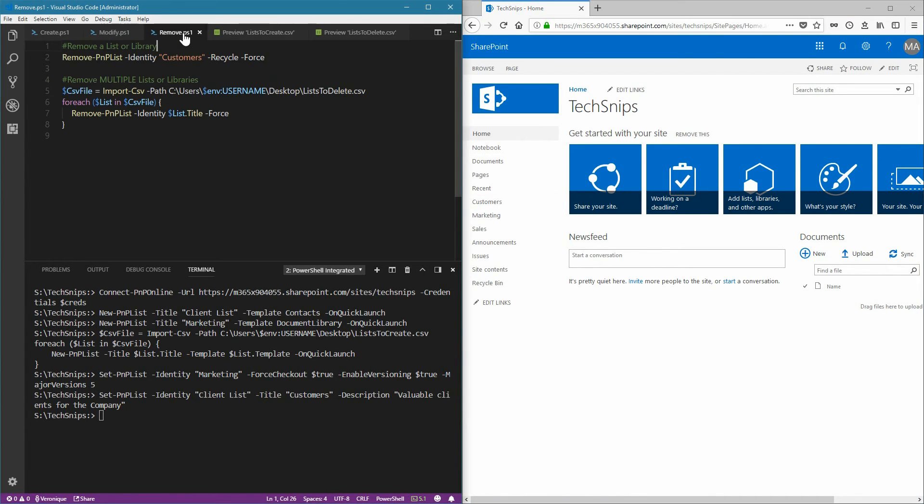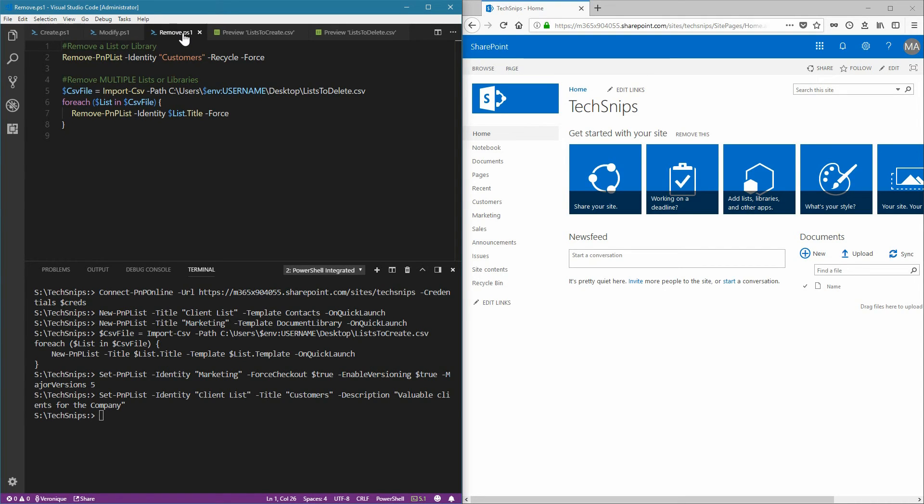If we wish to remove lists or libraries, use the Remove PNP list and provide the name of the list using the Identity parameter. You can use the Recycle switch if you wish this list to be moved to the recycle bin, and the Force parameter will not ask us for a confirmation.